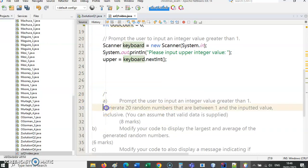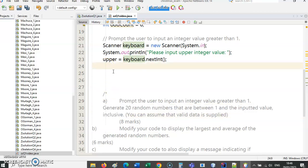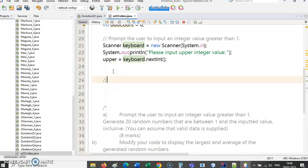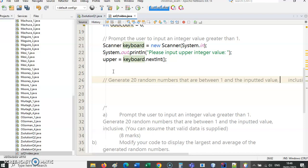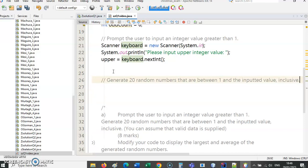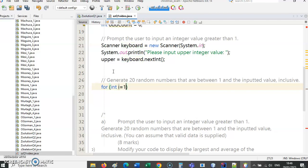Next part: generate 20 random numbers. We can assume valid data is supplied so we don't need to check or write code for that. So I'm going to need a for loop. Let's use i for that: i less than or equal to 20, i plus plus.